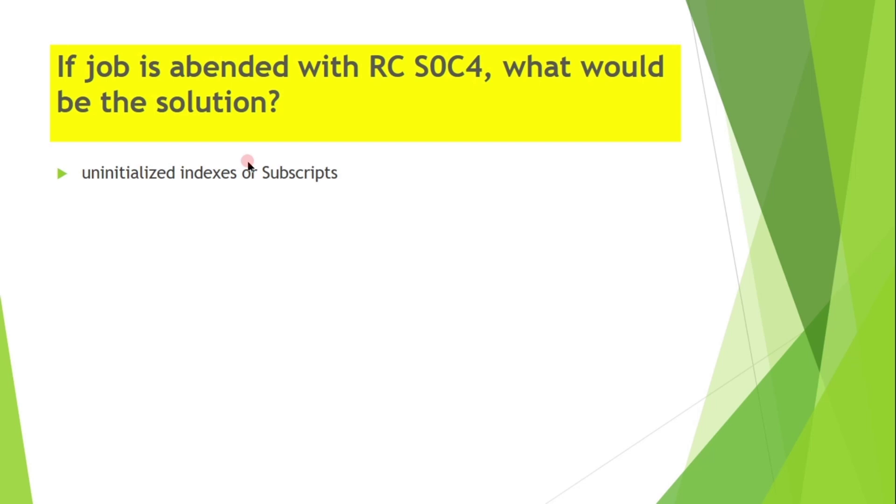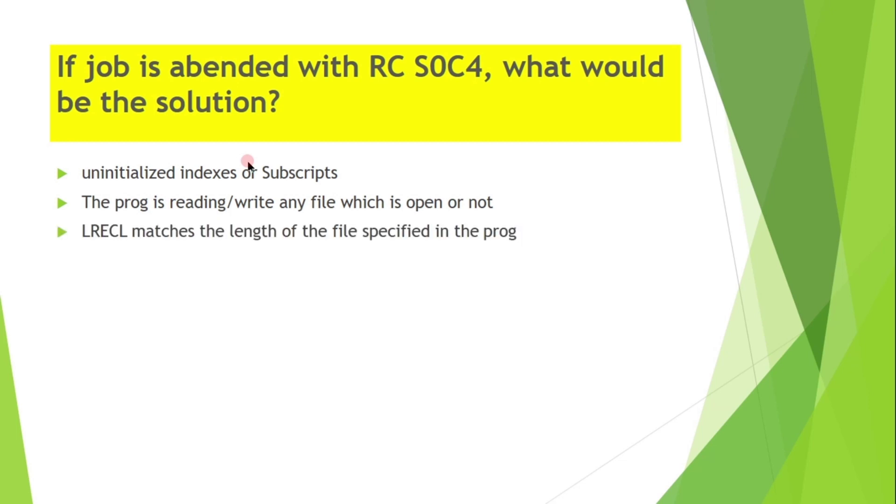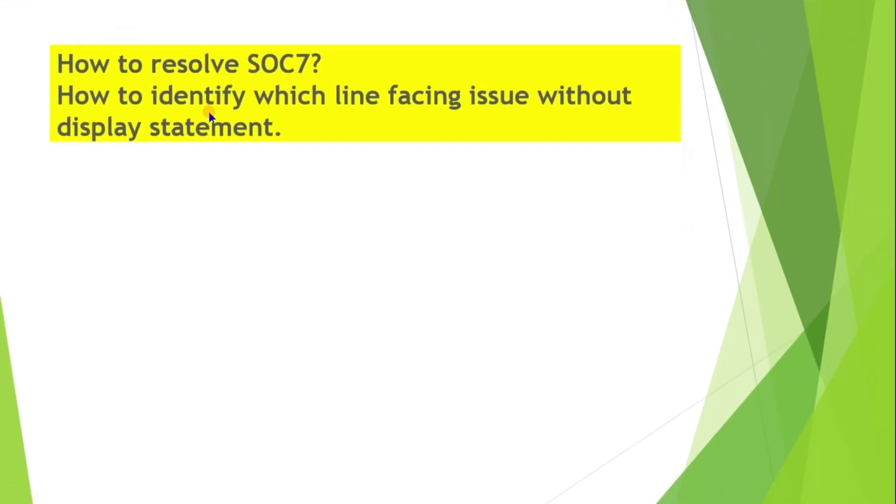Check if there are any uninitialized indexes or subscripts in the program. Check if the program is reading or writing any file with these open or not. Check the logical record length matches with the length of the file specified in the program and invalid address reference due to subscript error.